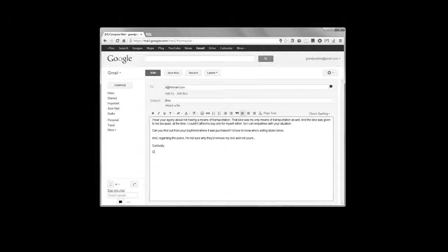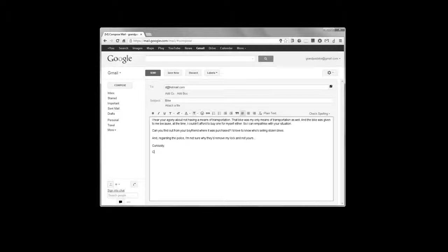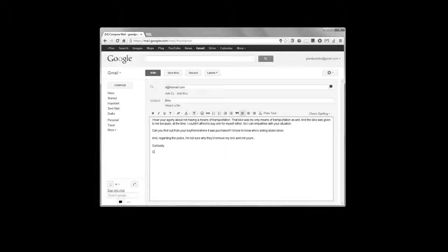When I was done typing, I dug up a photo of the bike on my computer and attached it to email, to give her a reason to believe my story.